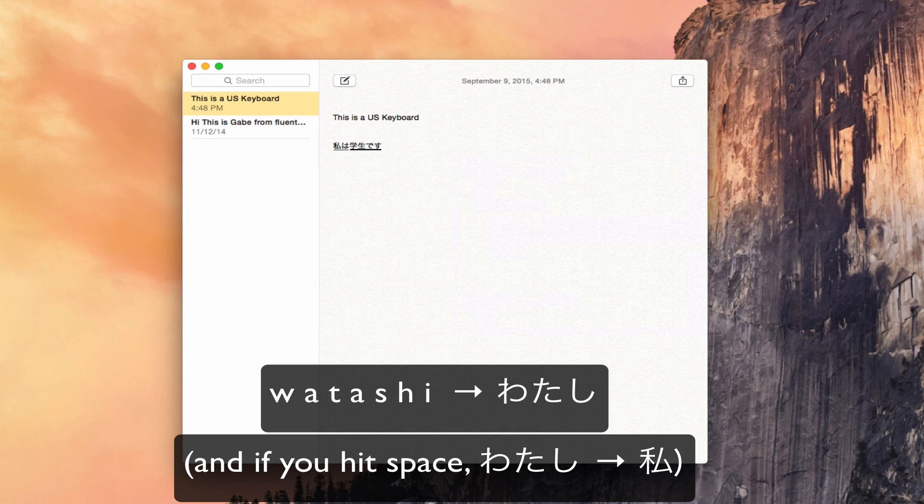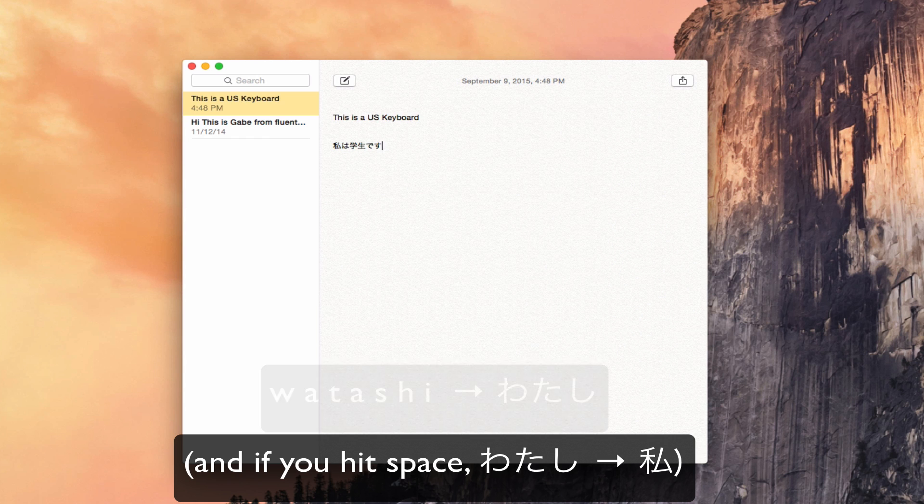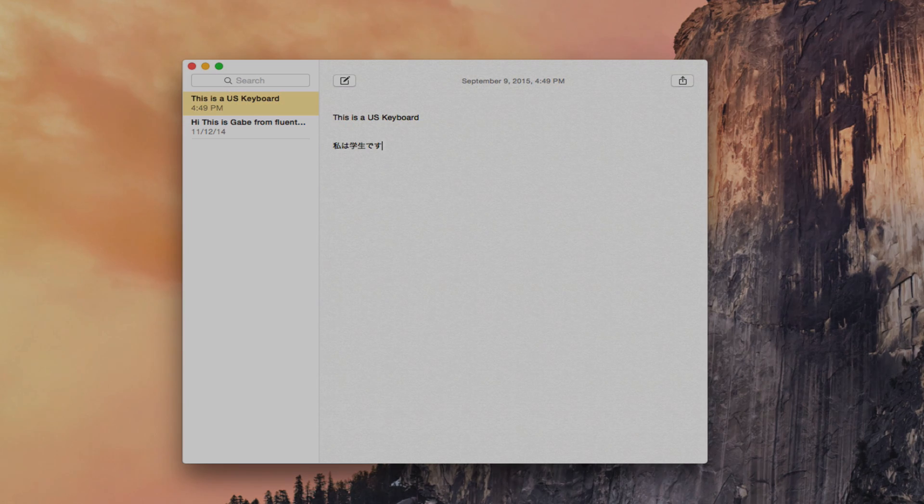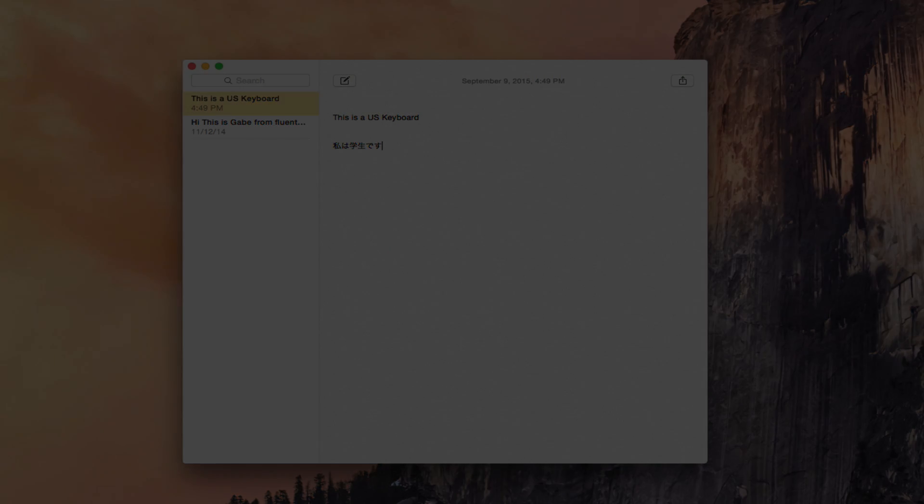And then, as long as you hit Return, it will jump to the Kanji that you probably need. And if it's getting you to the wrong Kanji, then you just hit Spacebar twice, and it'll give you a list of the possible Kanji that you're looking for. So that is it for our needs. Thanks so much, and I'll see you next time.